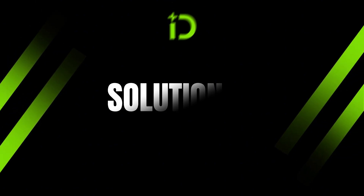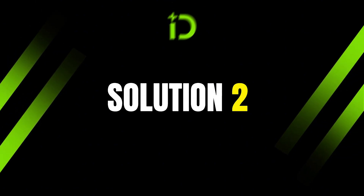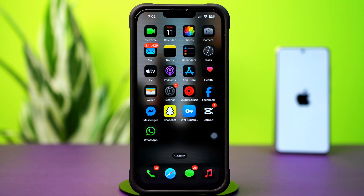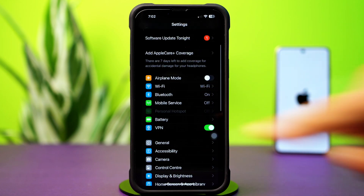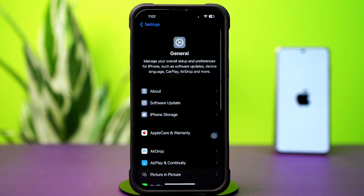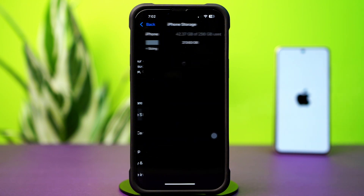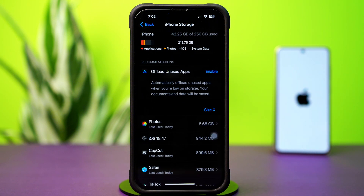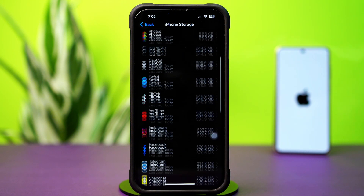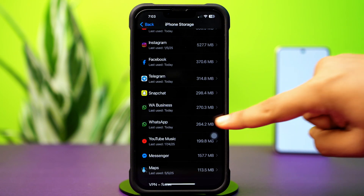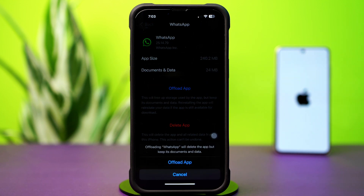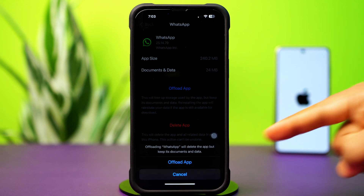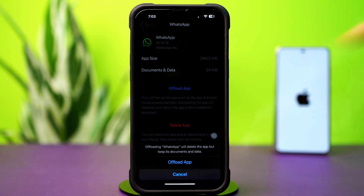Solution 2: Clear WhatsApp cache. First, open up Settings, then tap on General, then tap on iPhone Storage. Scroll down and find the WhatsApp app and tap on it. Then tap Offload, and again tap Offload to confirm. After that, tap Reinstall.